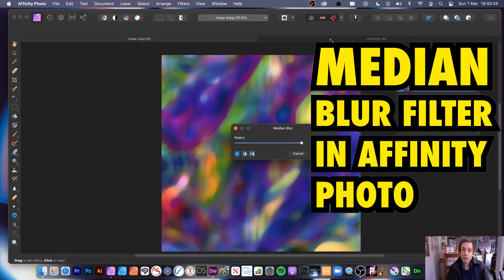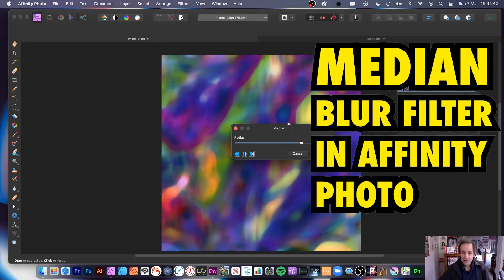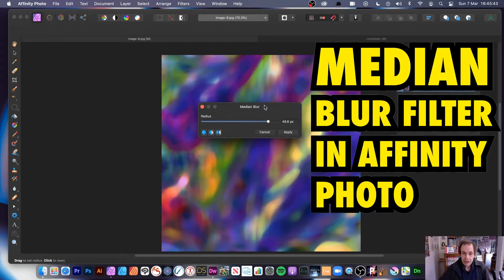Welcome to the Andrew Buckel video tutorial on Affinity Photo's Median Blur. I have to say Median Blur — however, get it right, there's the blur itself, Median Blur.